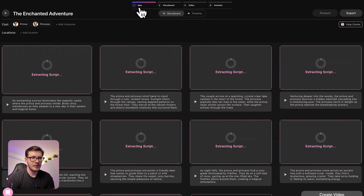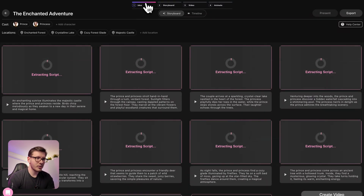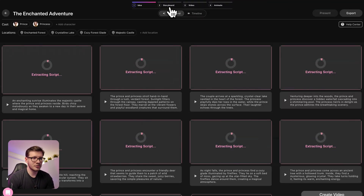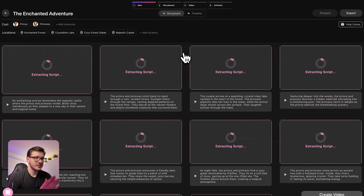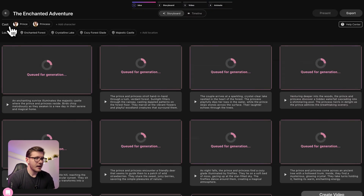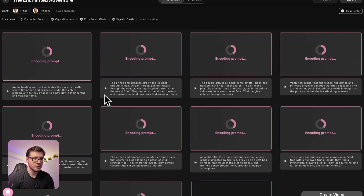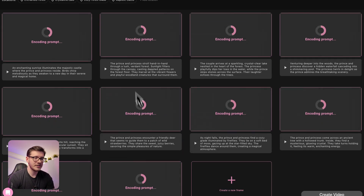Catalyst will bake all of it together and we'll get a very nice storyboard which we'll use to create a 3D animated story. A newly added feature is also this progress bar so you don't get lost. At the moment we are at the ideation stage, then we have the storyboard, the video, and at the end we have the animate stage. Meanwhile it's extracting the script, we have the cast members at the top — we can also add new characters — we have the locations and the prompts for each of these frames.